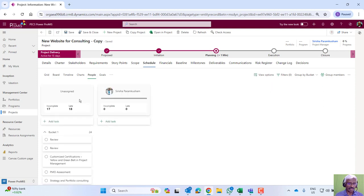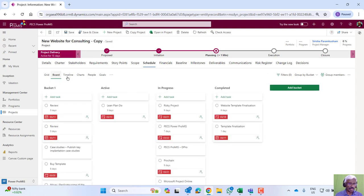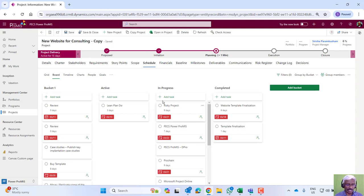Team members can be identified, tasks can be assigned to them, and in the board view, we can also look from a team perspective. Individuals can manage their own tasks.